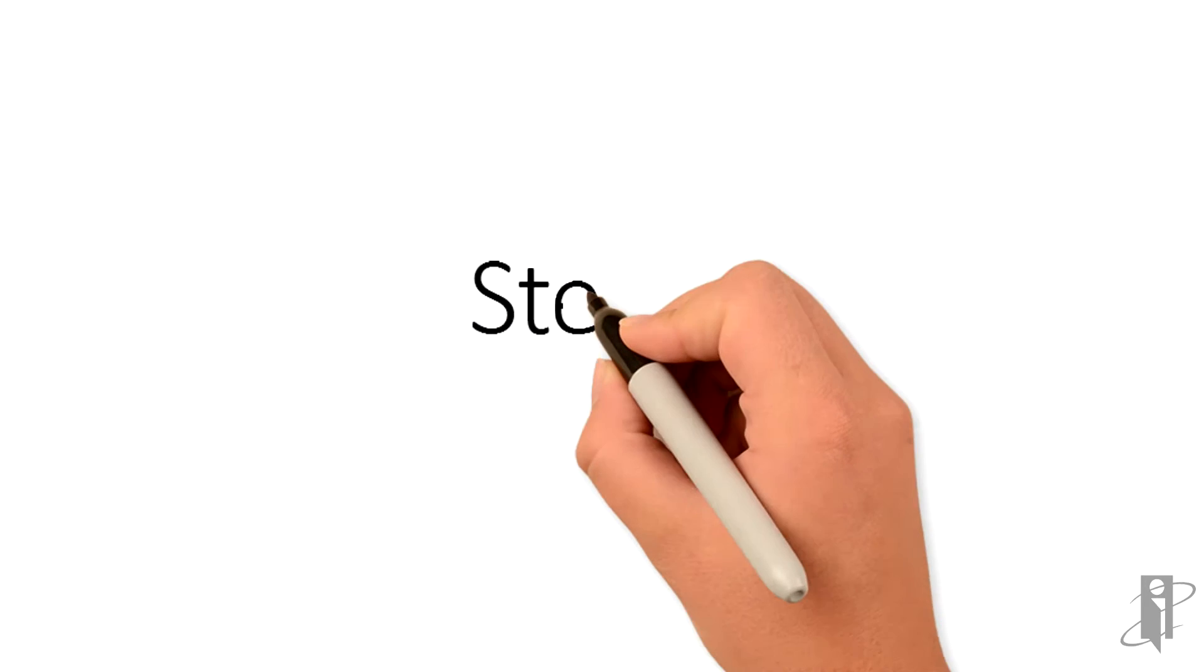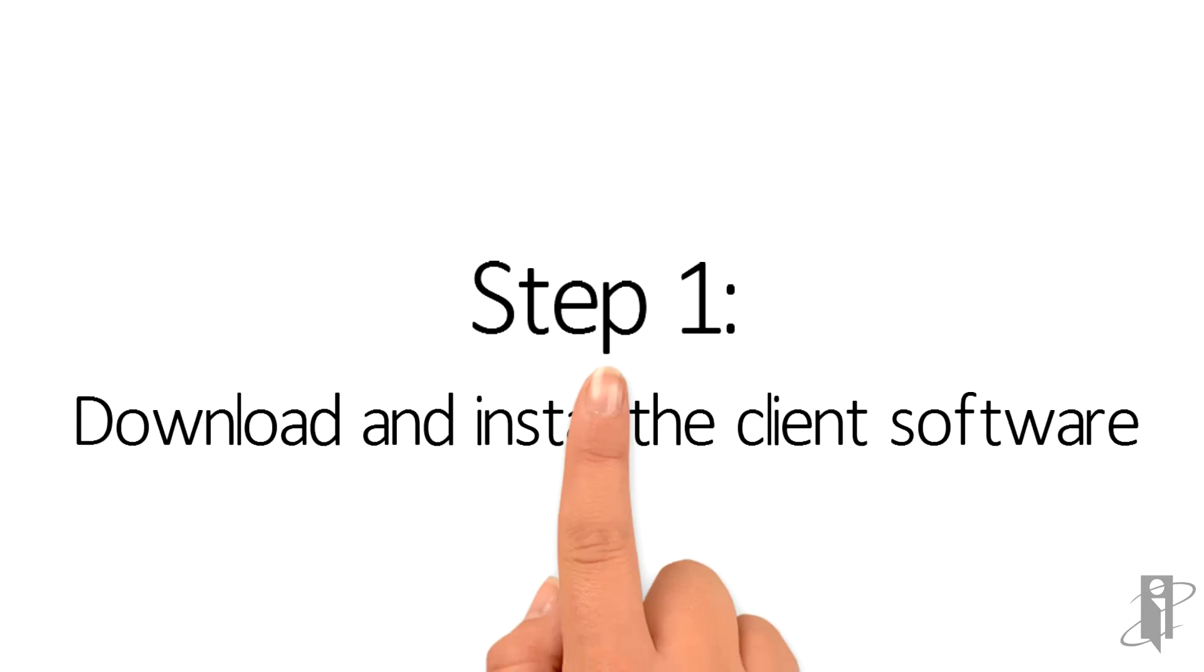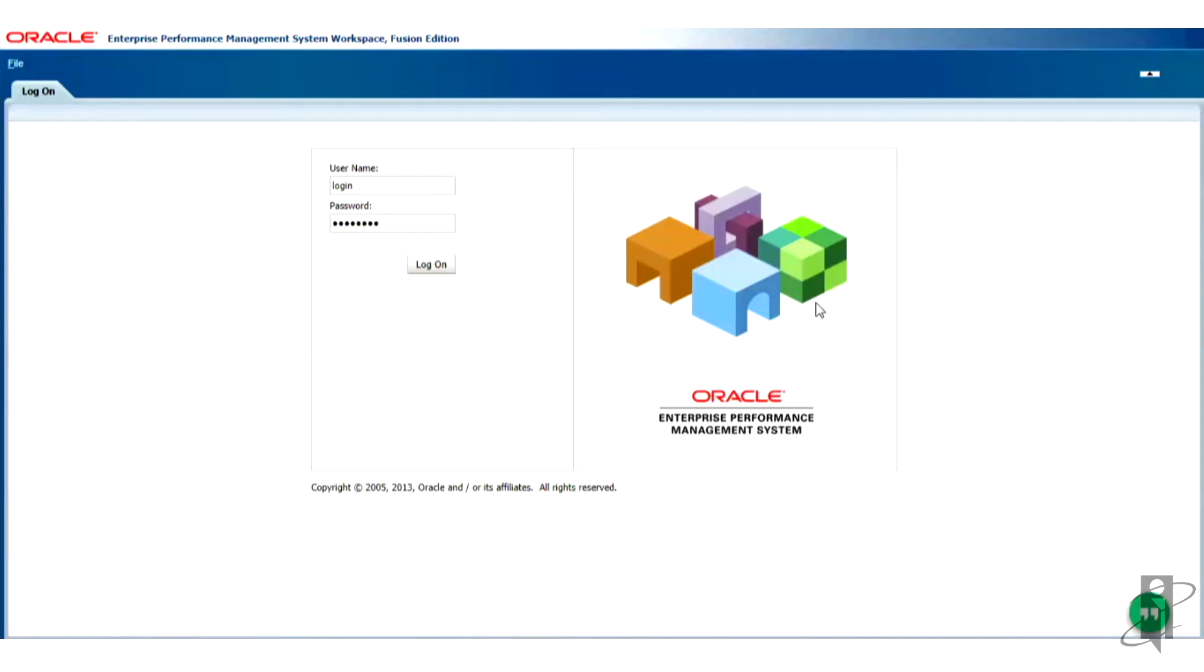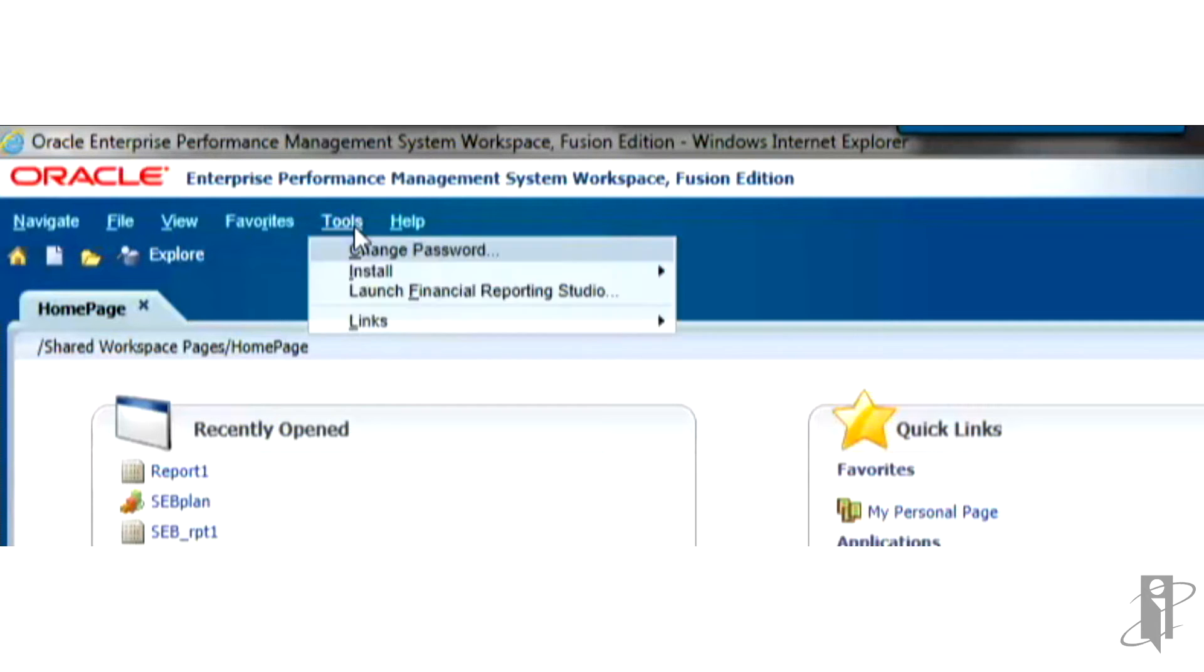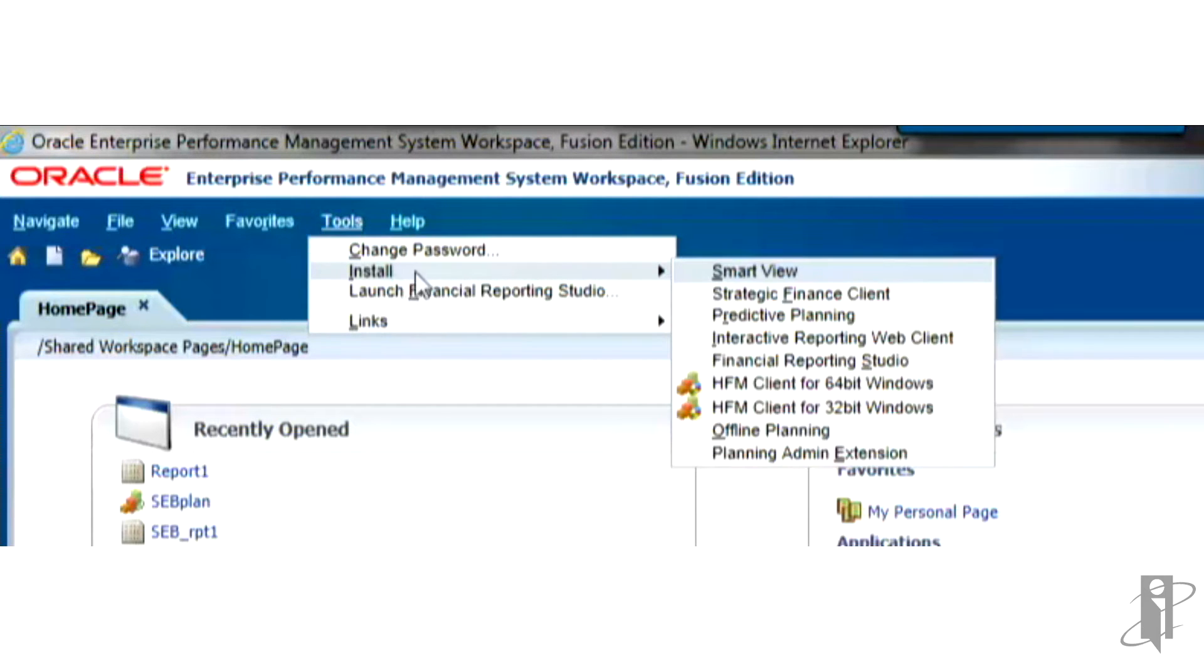The first step is to download and install the client software. First, log into Workspace. Click on Tools, Install Financial Reporting Studio.